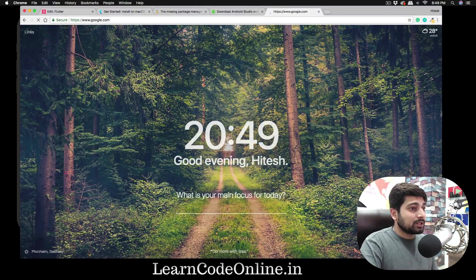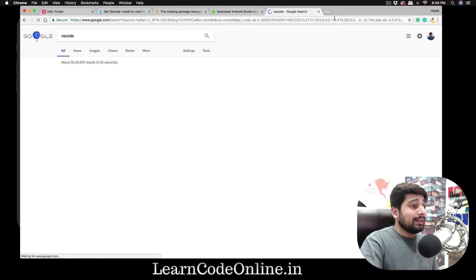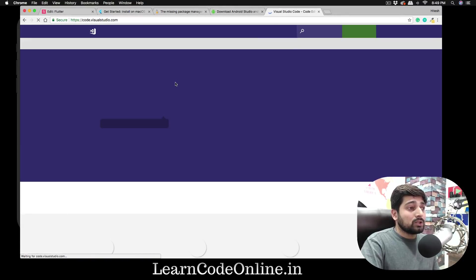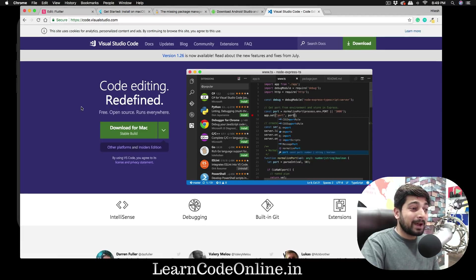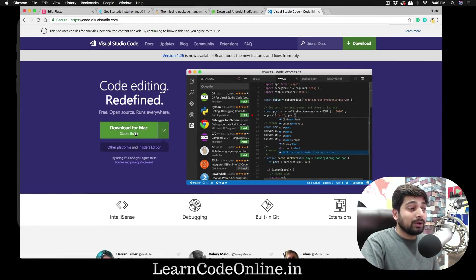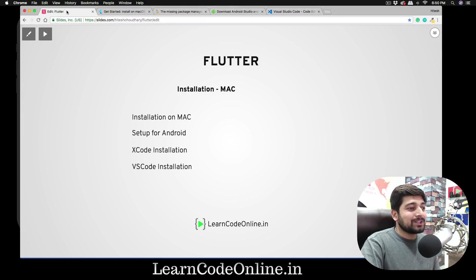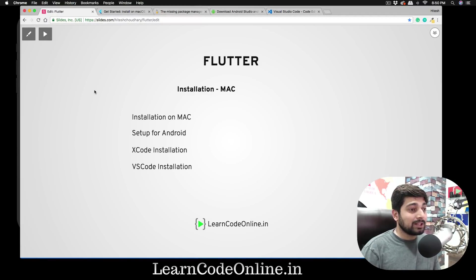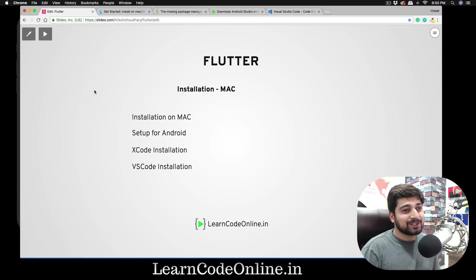That covers the complete Flutter, Xcode, and Android setup on Mac. Before we wrap up, make sure you download VS Code (Visual Studio Code). It's a highly regarded and reliable editor used across the industry. Installation is simple — just drag and drop into Applications. In the next video, we'll configure VS Code and run our very first Hello World Flutter application. Let me know in the comments if you're enjoying the series!